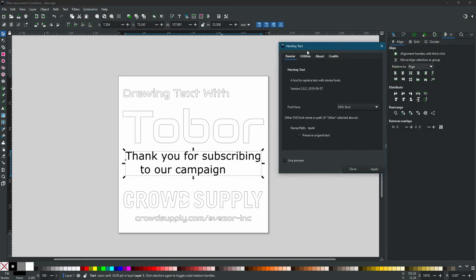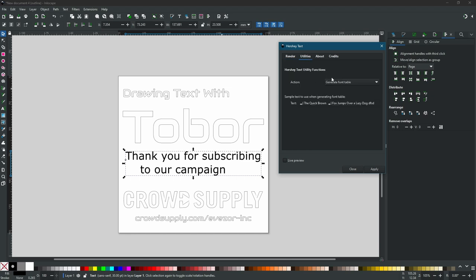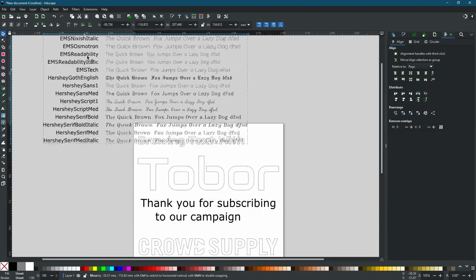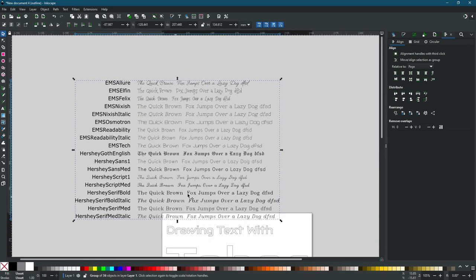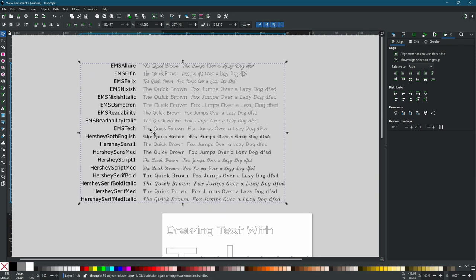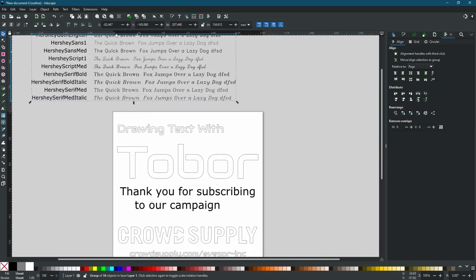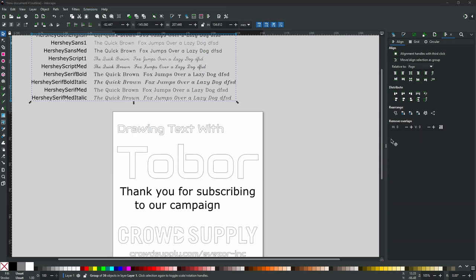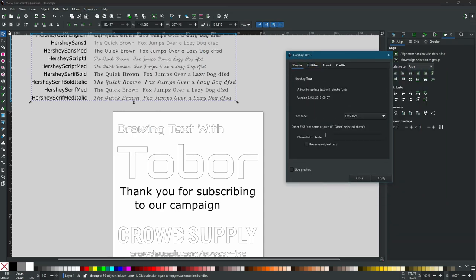Hershey Text will bring up a dialog. We're going to go into Utilities and use the action to generate a font table so we can see what fonts are available. We'll generate this font table and get a bunch of fonts. We can drag this around to see all the options and pick any of these fonts. We are going to use EMS Tech to make it look like handwriting. Let's bring up the extension again — it's going to want the name of the path in the render field, so we'll need to find out what the name of this object is.